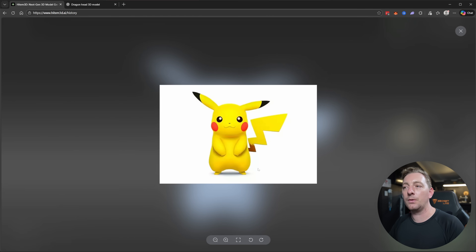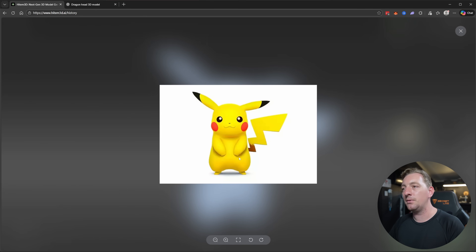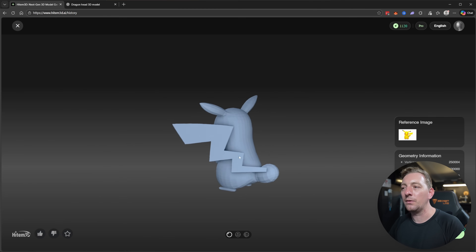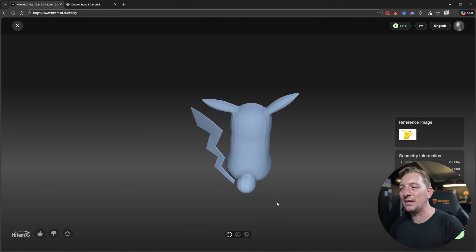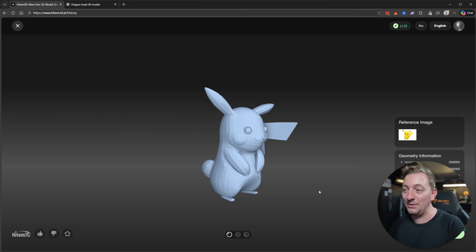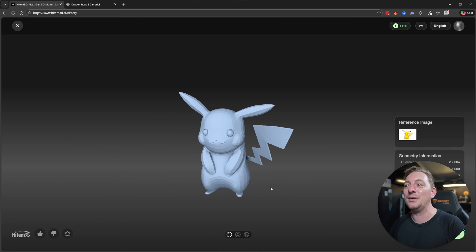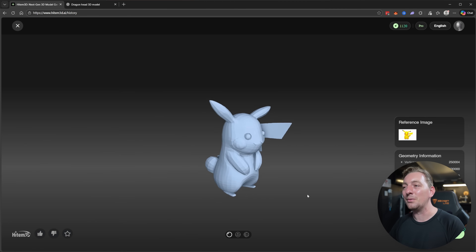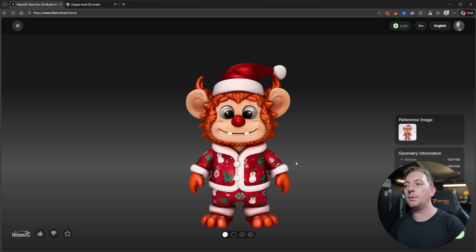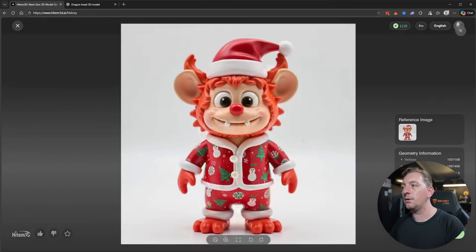Here's an example of an image that didn't work — Pikachu downloaded from Google Images on a white background. It has some depth but isn't really a 3D model. The result didn't work well: the tail generated weirdly with something like a lightning bolt coming off it. You might be able to use it as a base, but I won't be 3D printing this one.